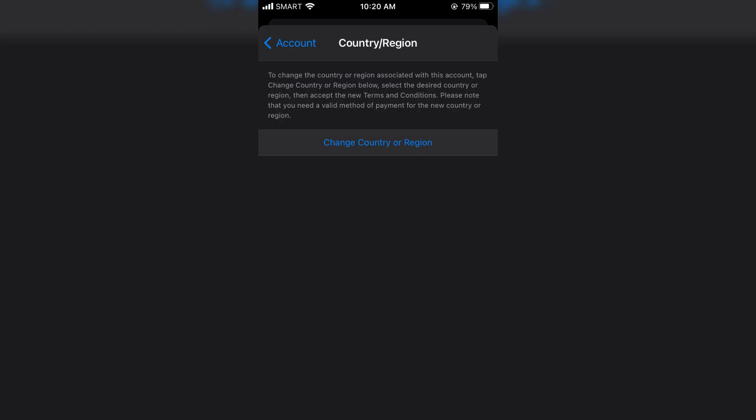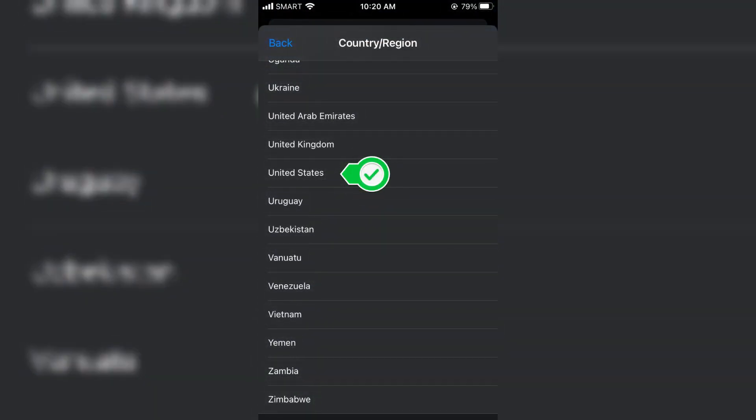Scroll down and tap on Country Region. Select Change Country or Region. A list of countries will appear. Choose United Kingdom from them.